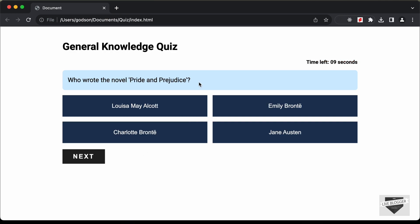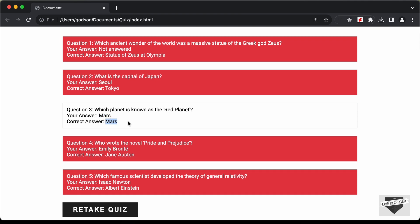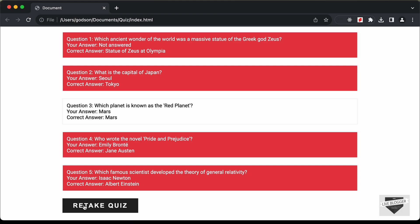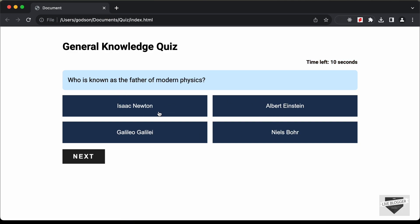We have the next question and can select an option. We can also click the next button to go to the next question. The result is then displayed and we scored 1 out of 5. For the first question, we haven't answered, so it says 'not answered' with the correct answer shown. Wrong answers have a red background. The questions are selected randomly from a pool of questions, and the options are also randomly placed.